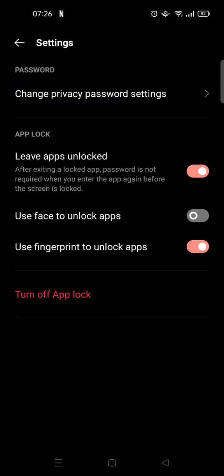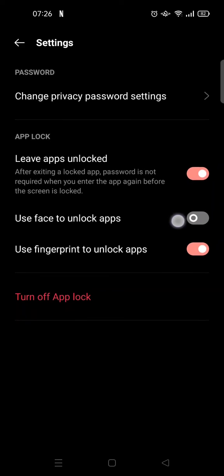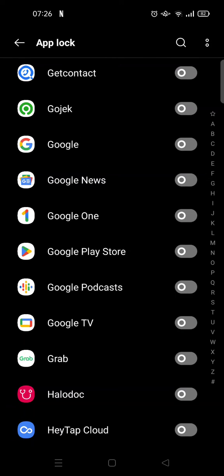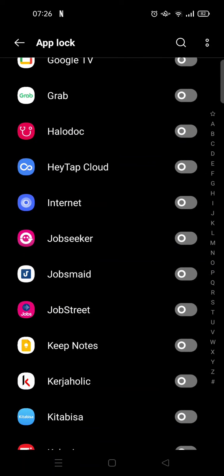If you want to use face to unlock apps, you can activate it from the settings menu by clicking the two-dots icon and going to Settings. If you want to choose fingerprint only, you can deactivate face unlock. I'm going to just choose fingerprints.